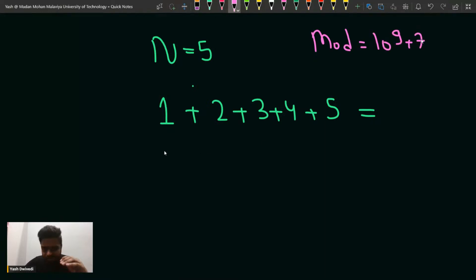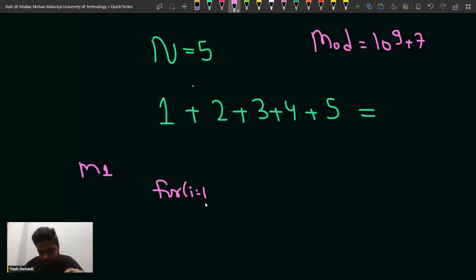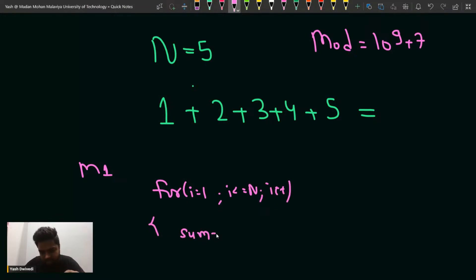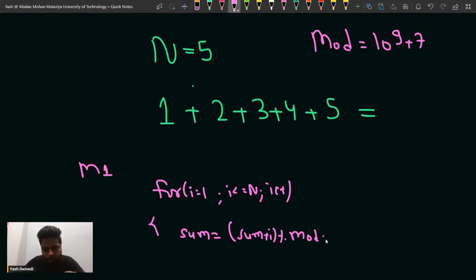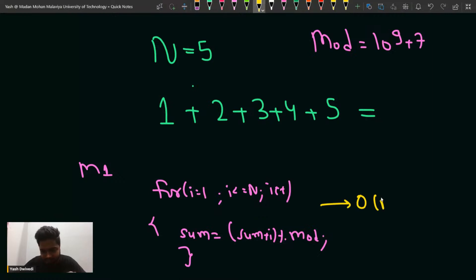So one of the ways is Method 1: we can run a loop. I can start a loop where i starts from 1 and i is less than or equal to n, then i plus plus. And then we can say sum is equal to sum plus i modulo mod. But if you do it this way, it will give you a time limit exceeded because this is taking O(n) time.